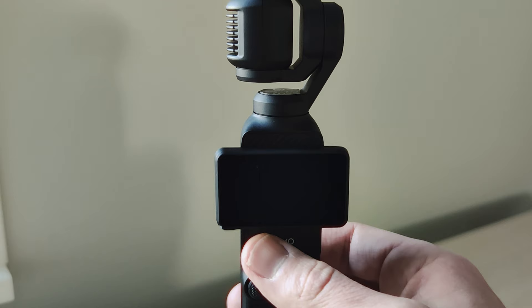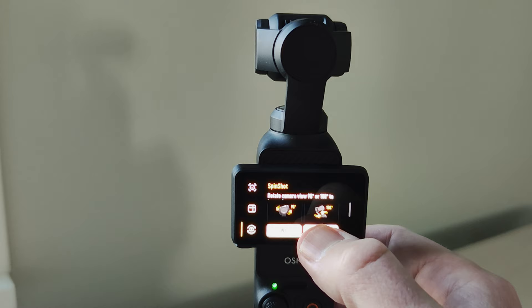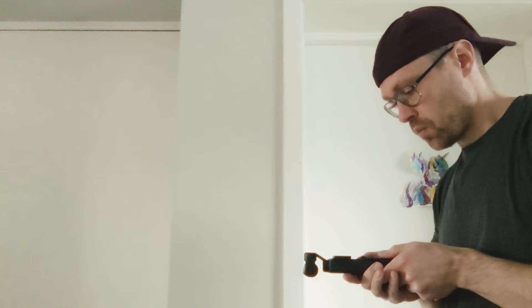You press that one and then you have three options: face auto detect, dynamic framing, and spin shot. We're gonna press the 180 to make your camera point upwards.